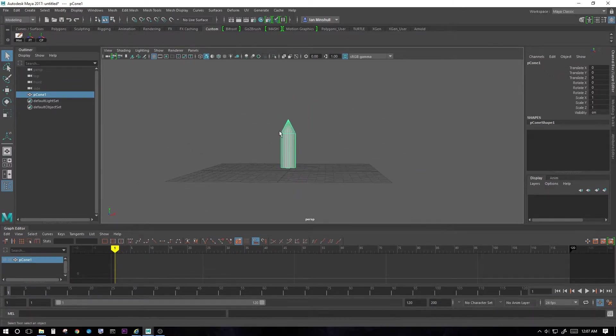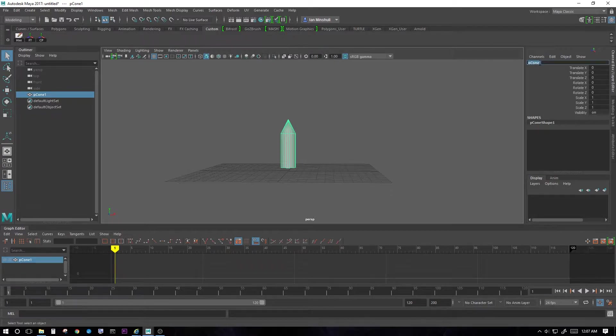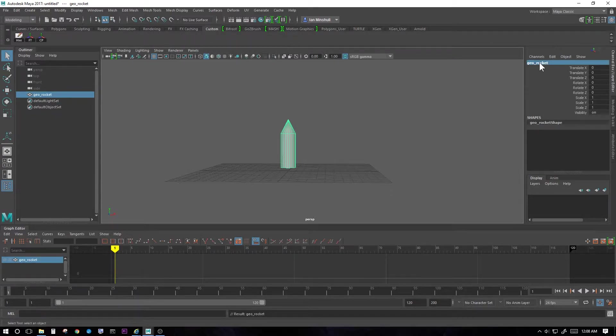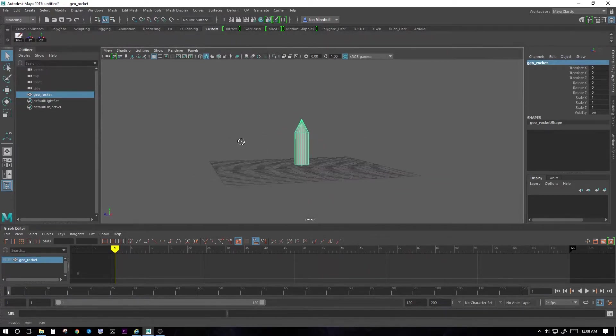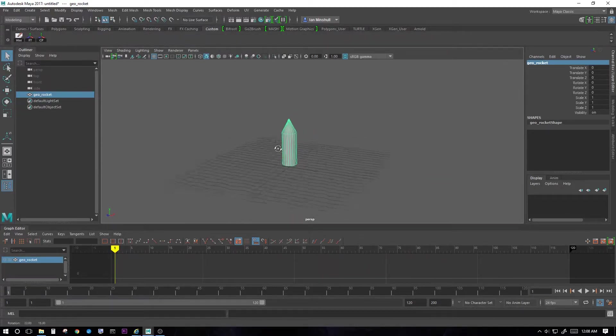And let's create a motion path. First, let's call this geo underscore rocket. This can be any rocket that you created in Maya or whatever program you want to model in.